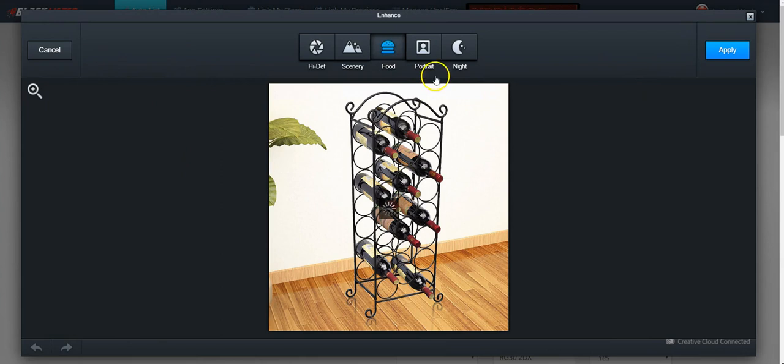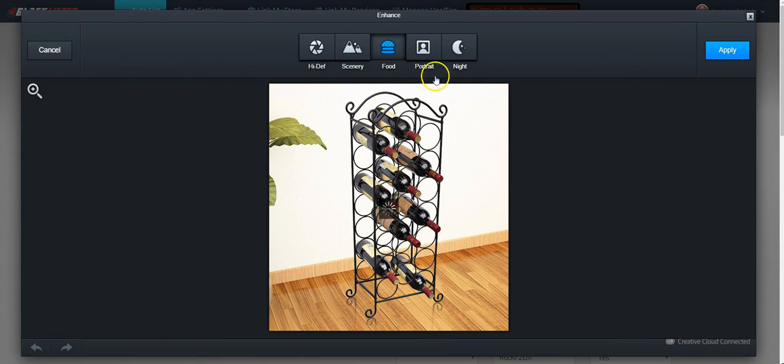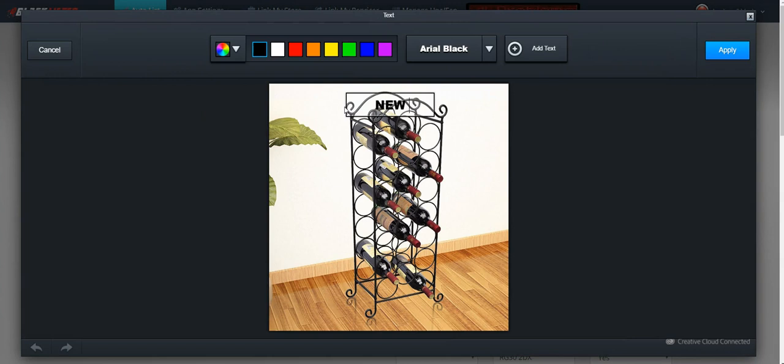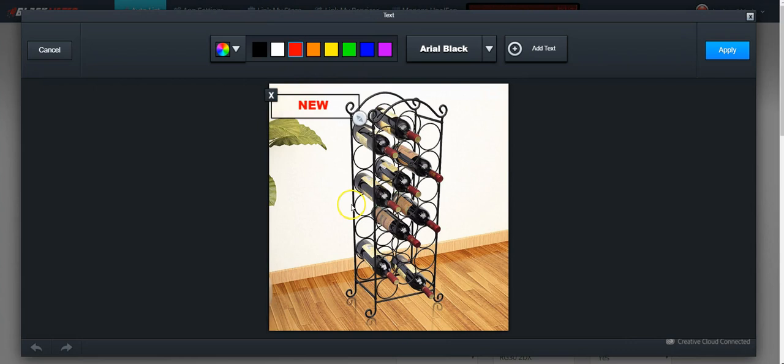You can add text on it if you want to say 'New' and change it to a different color. You can do all of that, and this will make your particular image unique and different.